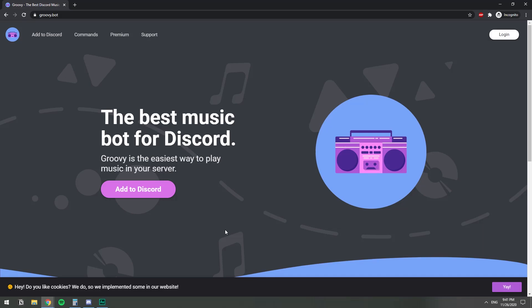In this video, I'm going to show you how you can have music on your Discord server. For this, we'll be using GroovyBot, which is like one of the most popular ones. To get the bot, you can just Google it, GroovyBot, or you can go to their website, which is Groovy.bot.